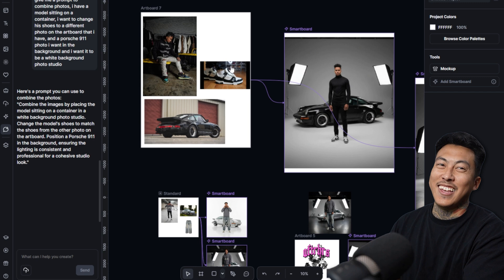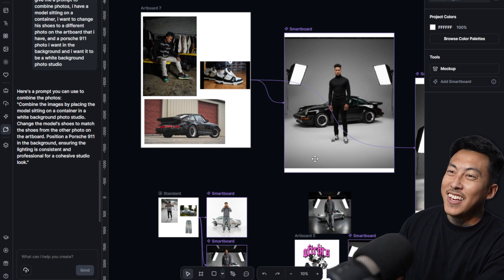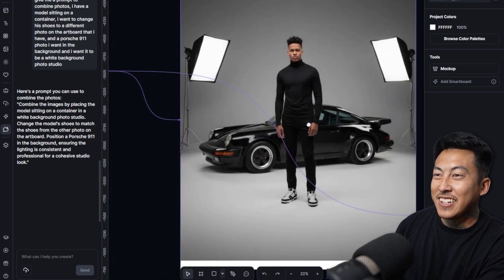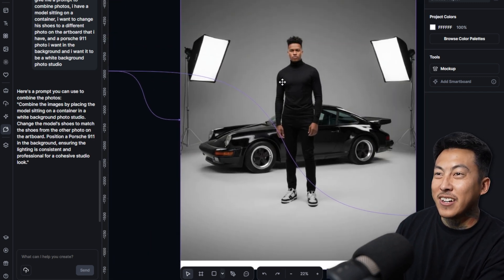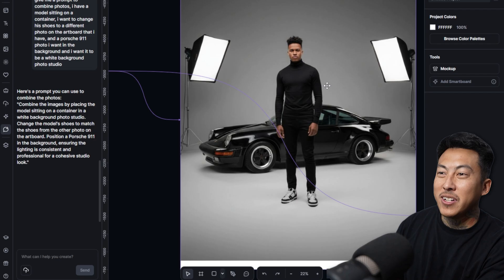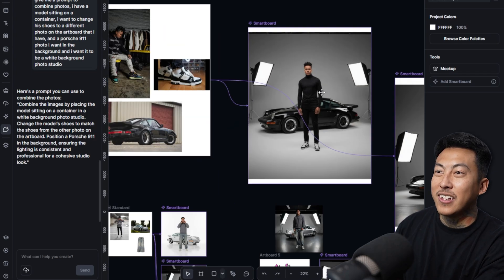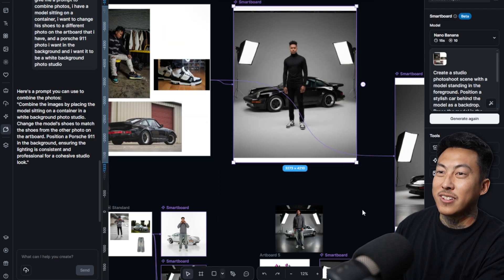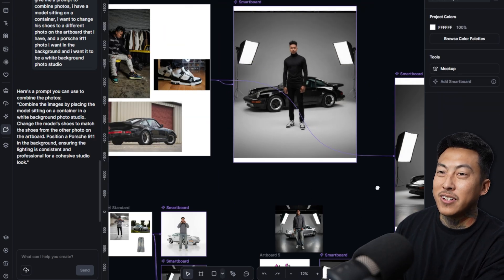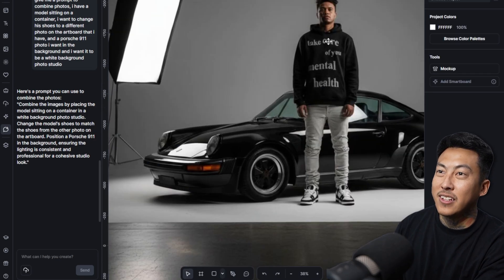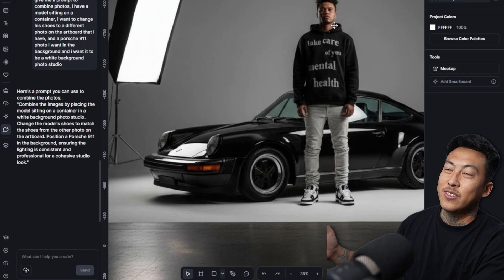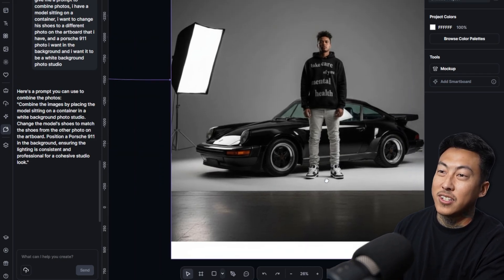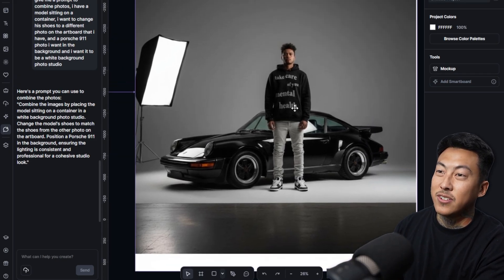All right, so this is what I got the first time. It changed his shoes for me, but where'd my hoodie go? So I literally just had to add one prompt and told it to keep my hoodie. And you know, obviously it's a whole different guy. It's not very consistent with that. Did change his shoes though.